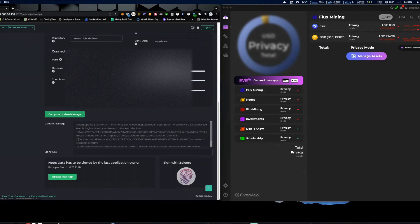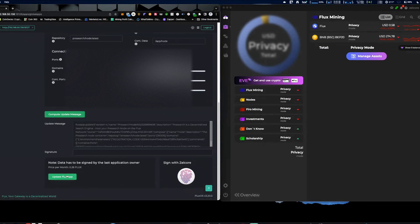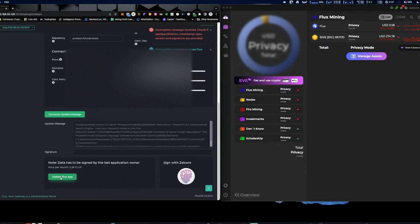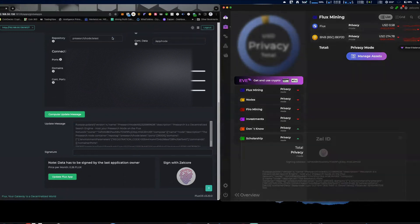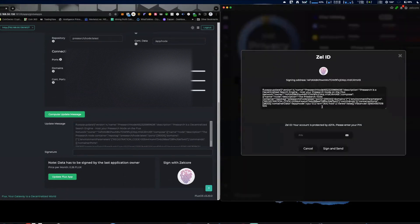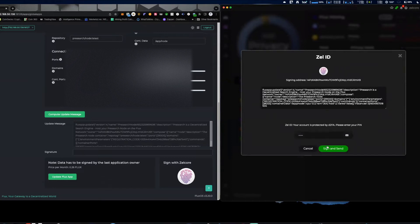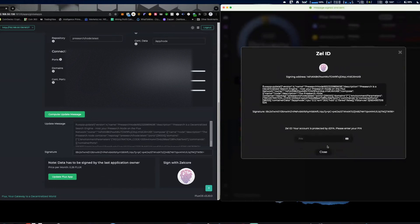Alright, and what you need to do from here, okay, is you need to update, hit Update Flux App. Oh I'm sorry, you need to first sign in with your Zelcore ID. Hit Open Zelcore, it's going to ask you if you want to sign the message. You're going to hit Sign Message, Sign and Send Message, Sign.